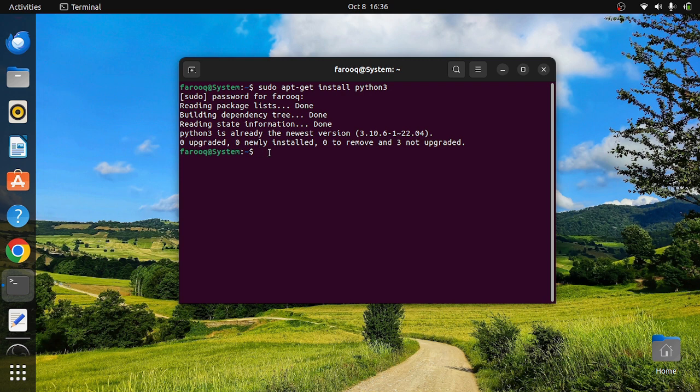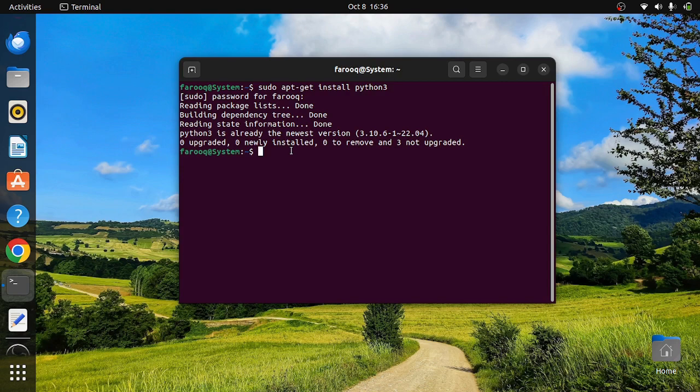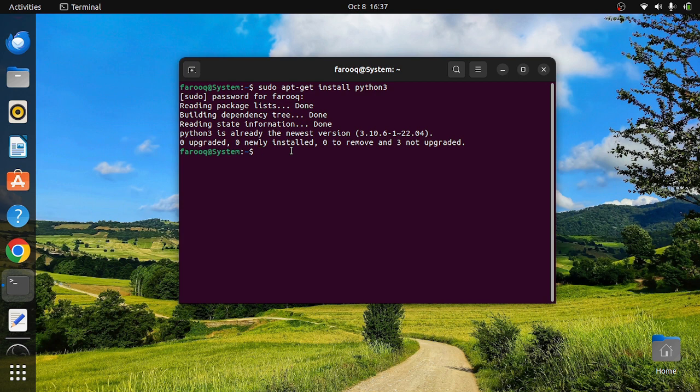If you are running any other distribution of Linux, say for example Fedora, Red Hat, or CentOS, then you can use the package manager for those Linux distributions. For Red Hat and its derivatives, you need to use yum install python3, and it will install Python on that Linux distribution.